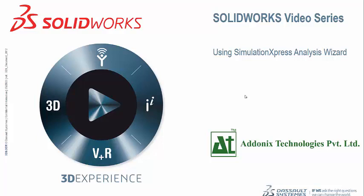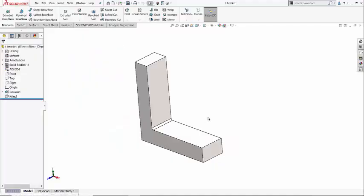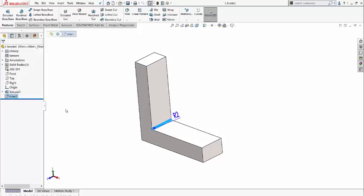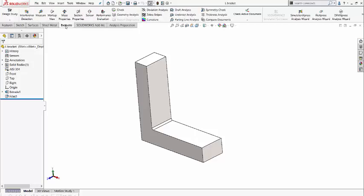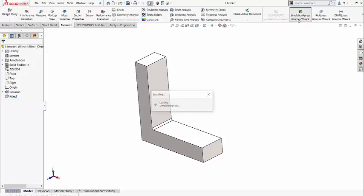So let's begin with our example. In today's example, we are going to do a basic analysis on an L-bracket with a small fillet on it. So for doing the analysis, you have to go to Evalid tab, click on the Simulation Express Analysis Wizard.